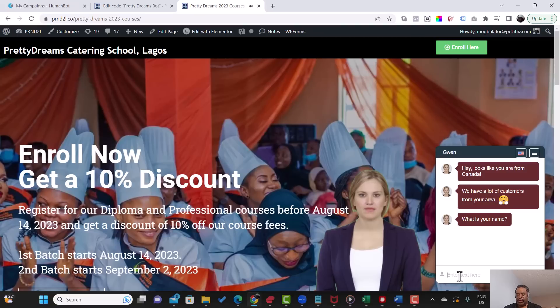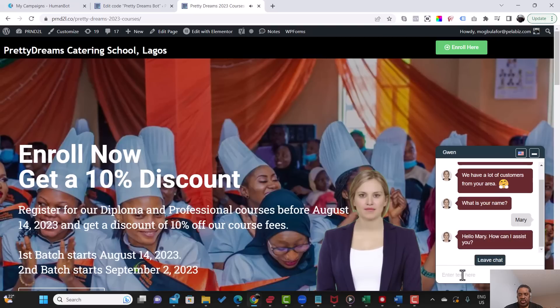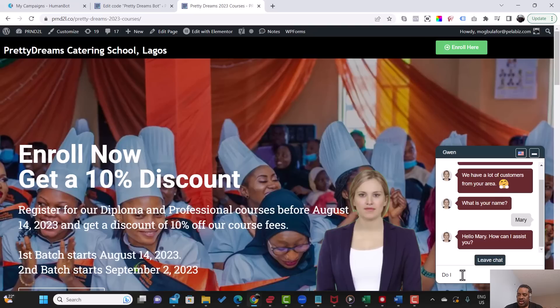So again, just going to go back to the area here. Hello, Mary. How can I assist you? Now I'm just going to ask her, can I have a discount? Let's see.